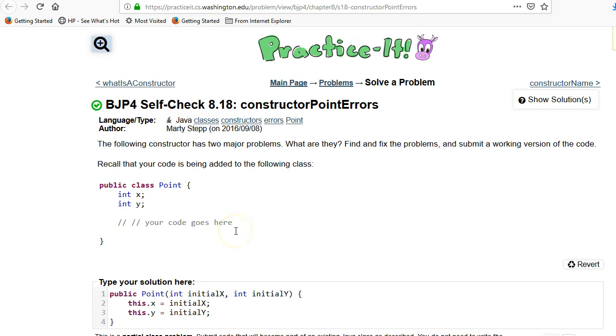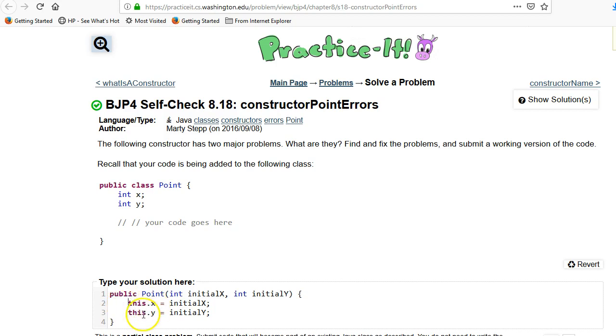This is an example about calling constructors. It points out a very common user error. Two common user errors. One is that the user provided a type here. Constructors do not have a return type. And second that they created a local variable rather than referring to this dot x and this dot y. My solution is you just always need to use this dot whenever you're referring to a member variable. It doesn't matter whether it's on the left-hand side or the right-hand side.